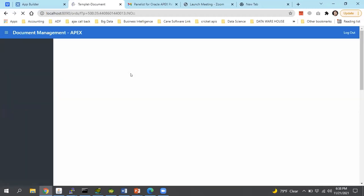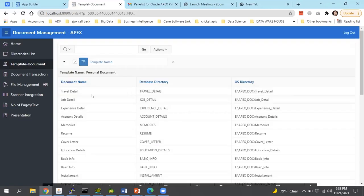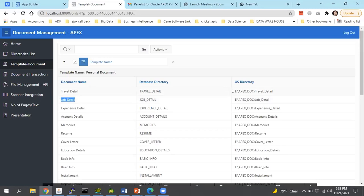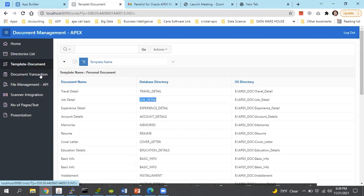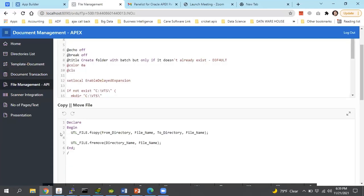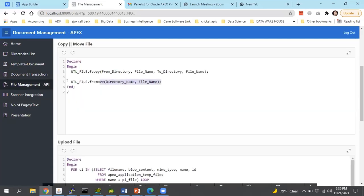For copy and move file, I mentioned two APIs with the required parameters. For copy file, UTL_FILE.FCOPY — you need to pass the from directory (the existing directory where the file is currently available) and the file name, then the destination directory and file name. For example, if I want to move a file I uploaded by mistake to travel detail but need it in job detail, we give the option to the user to move or copy the file. From the source, it will use the travel directory path, and to the destination directory, we give the job detail directory — it will move our file from travel detail to job detail.